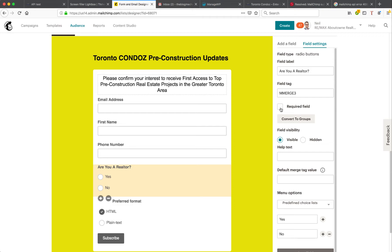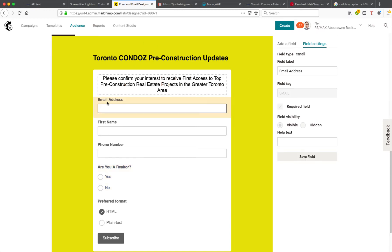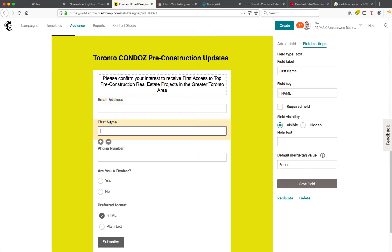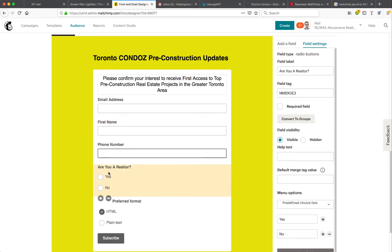The fix is really quite simple. Go to the Form Builder and check all the fields on your form. Make sure none of them — except the email address, because that is required — are set as required fields. Uncheck any required fields that aren't on your WordPress opt-in forms, and that should fix your problem.